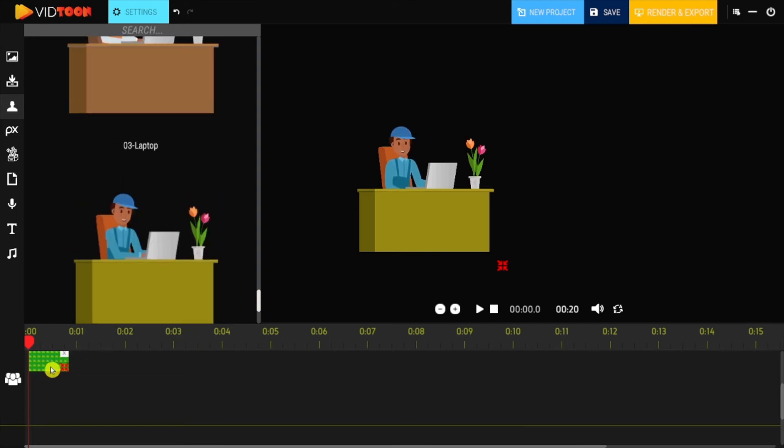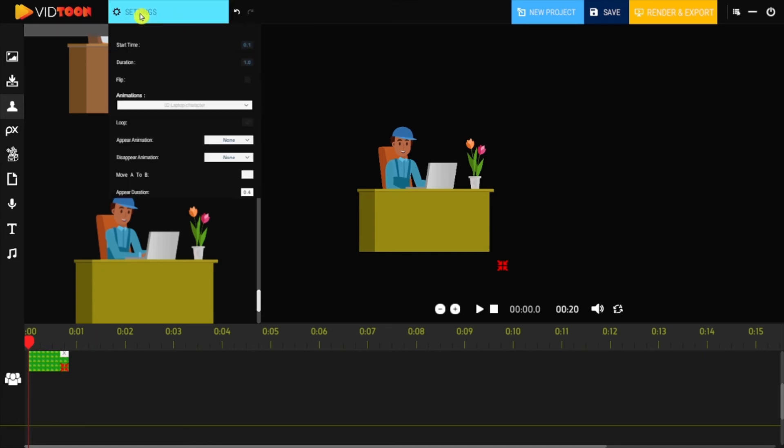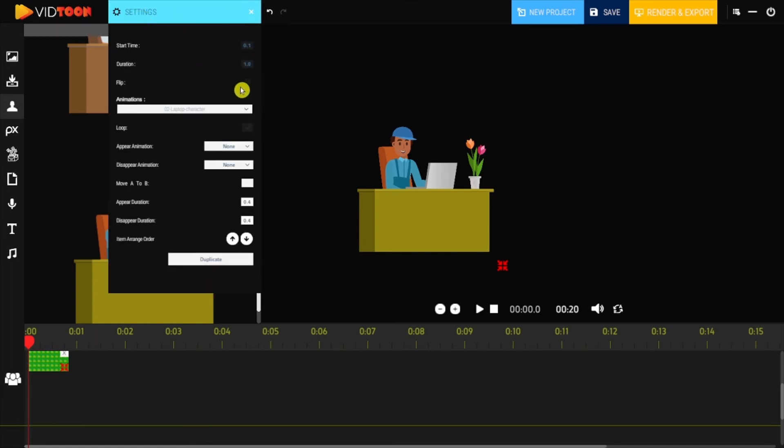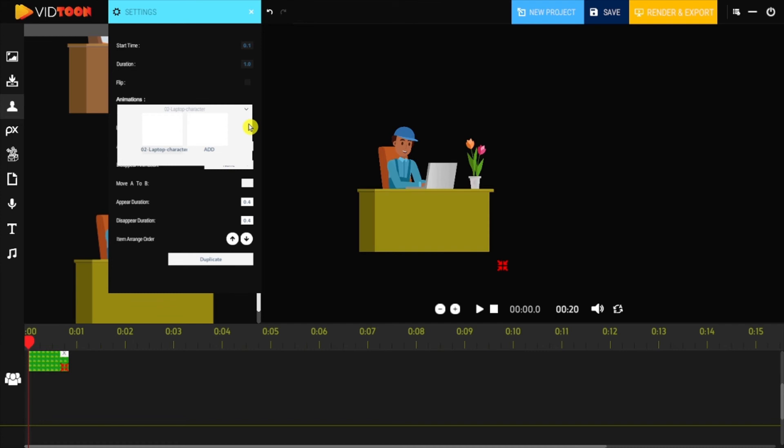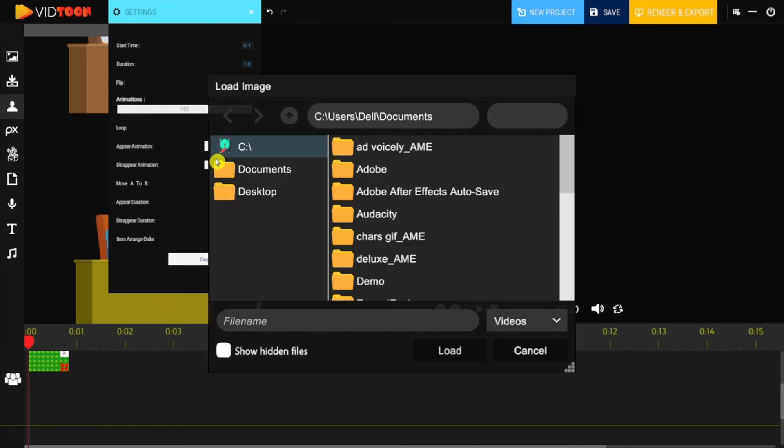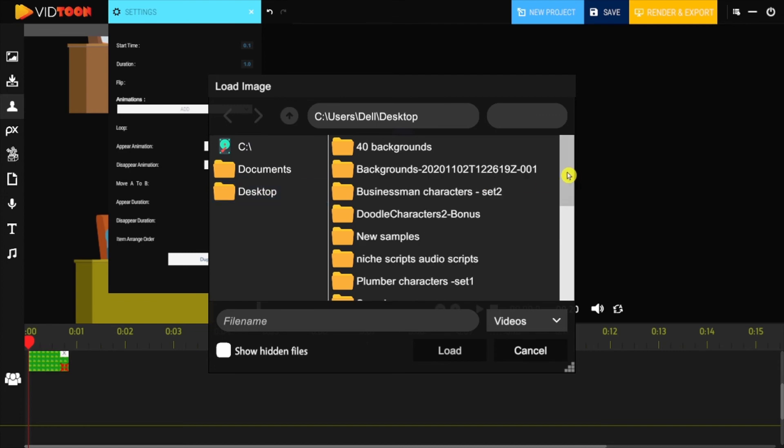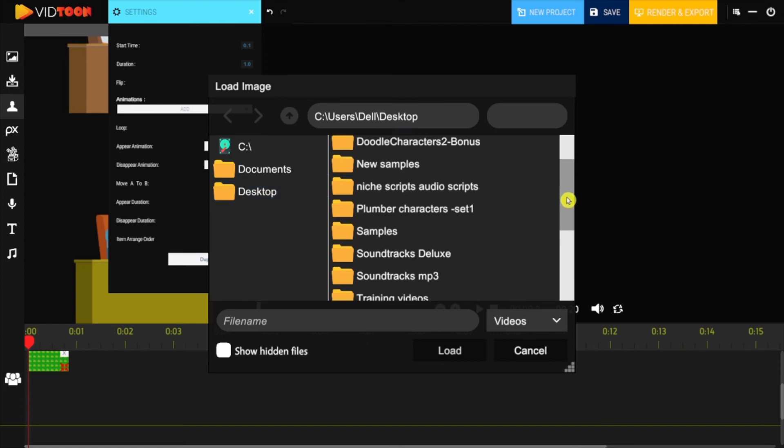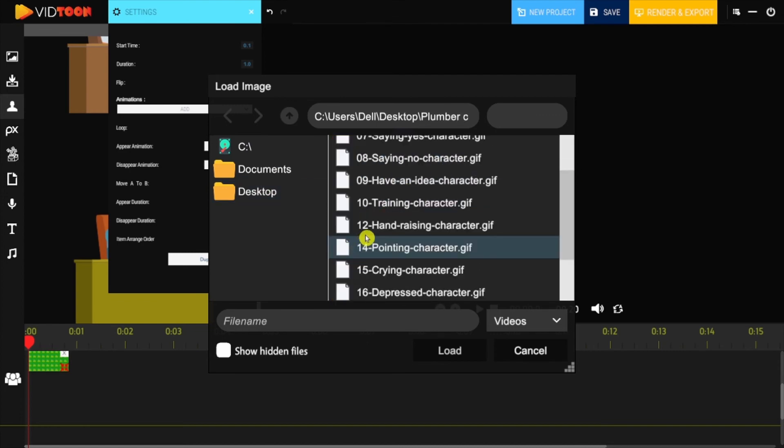To do that, click on the character in the timeline bar and go to settings. Click on animations and you can add more animations by clicking on the add button. Look for the same file that contains all the animations, then double click on the one you want to use, and there you have it.